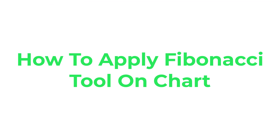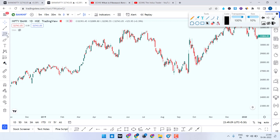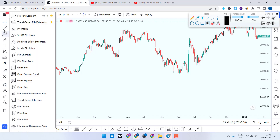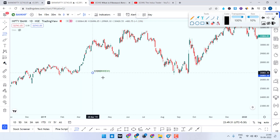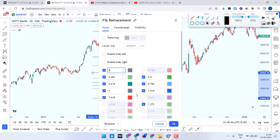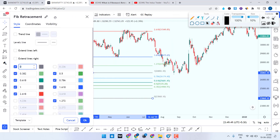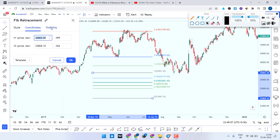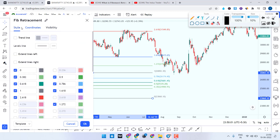Let's get into how to apply the Fibonacci tool on the chart. I have opened TradingView. Simply look at the third place in the toolbar — place the cursor there and you get a small arrow. Click on it and at the top you get the Fibonacci retracement option. Click on it. Let me show you my settings — just place it on the chart and you'll see two dots. Double-click on any one of the dots and it will open a dialog box. You get three options: visibility, coordinates, and style.